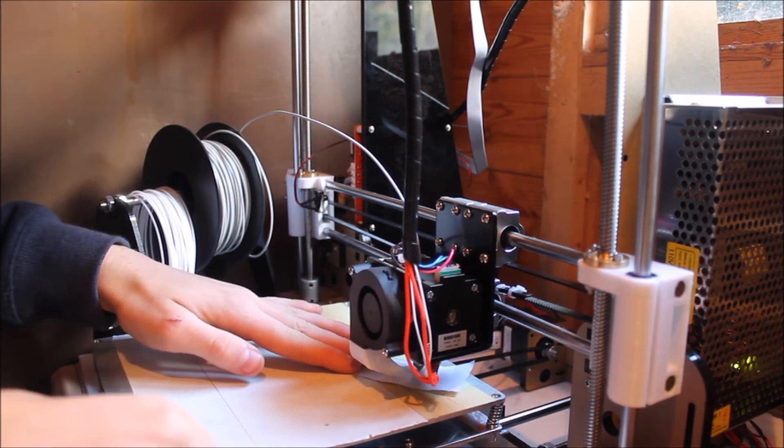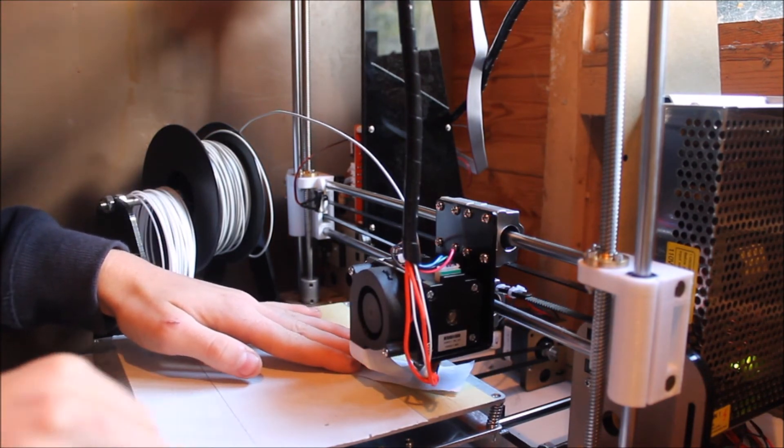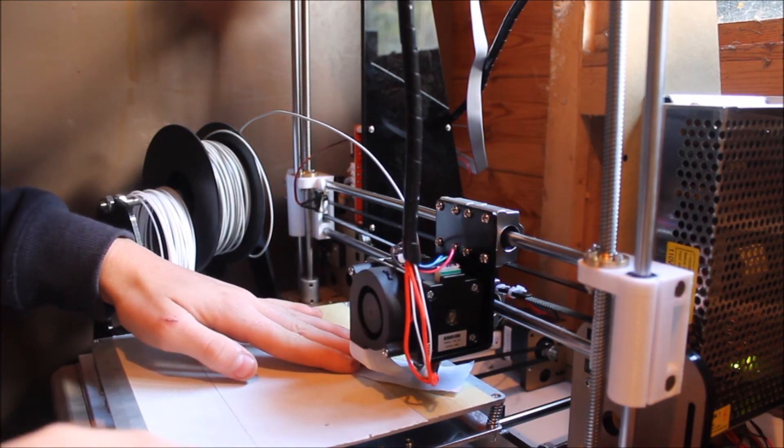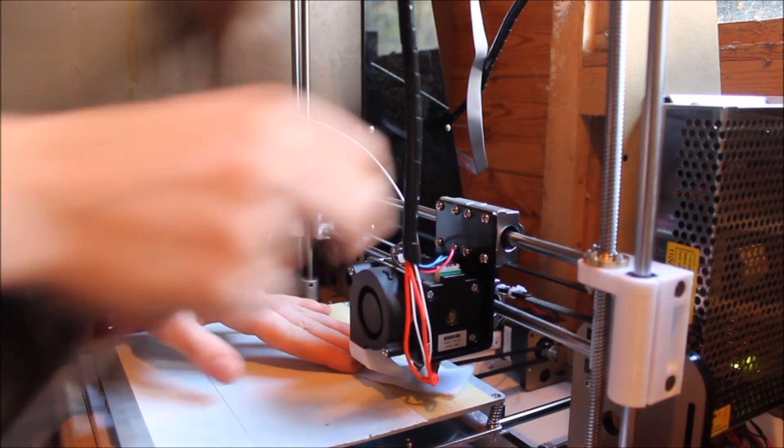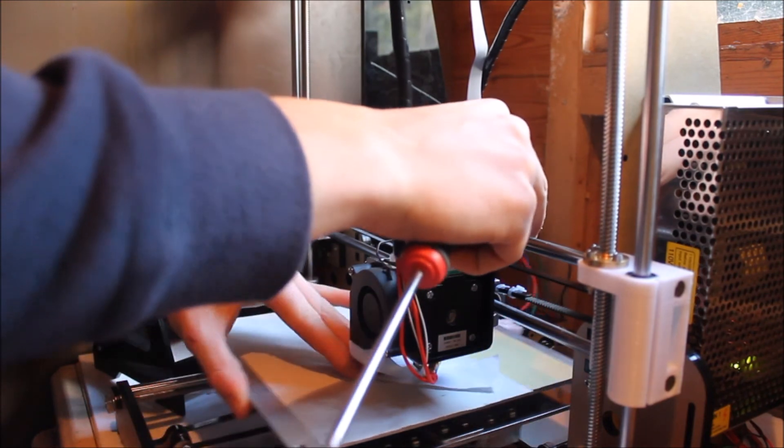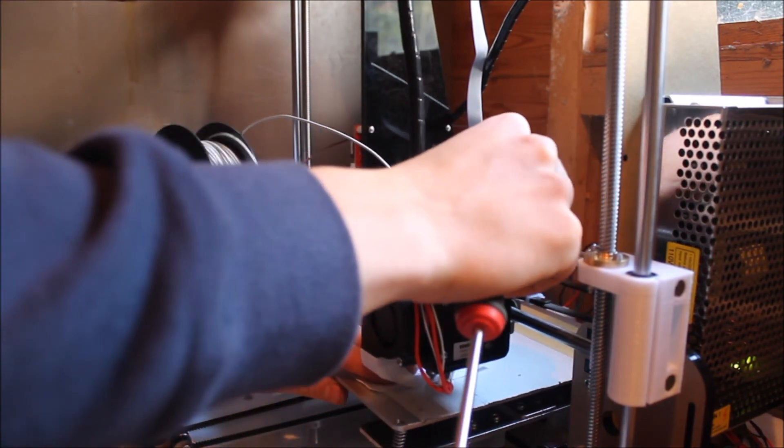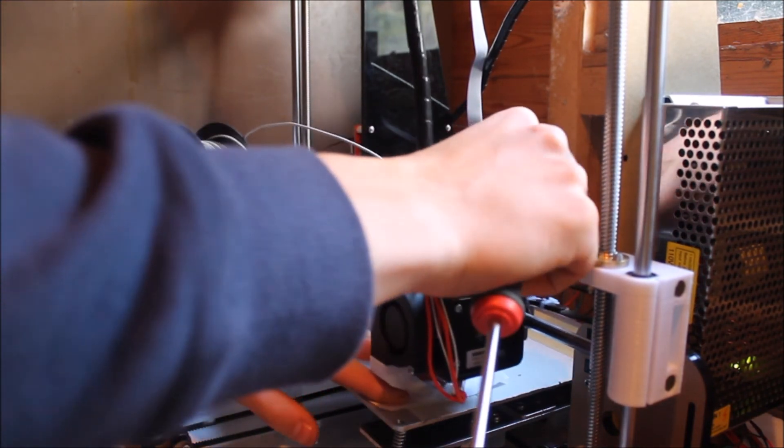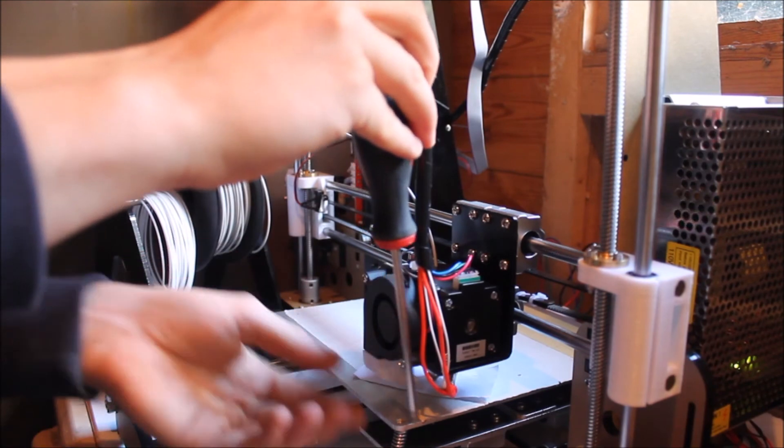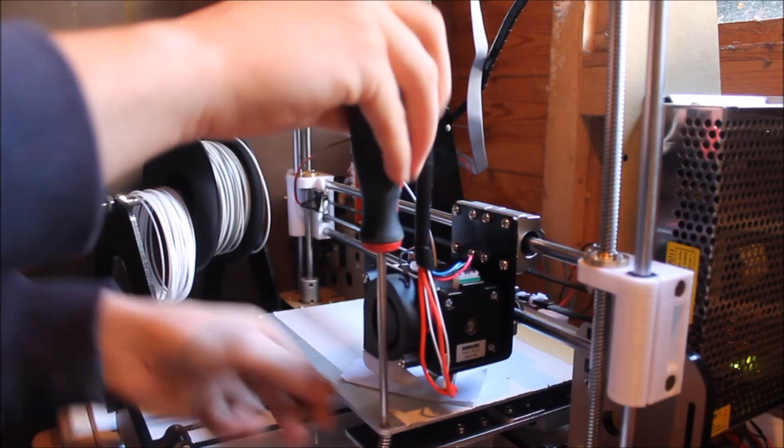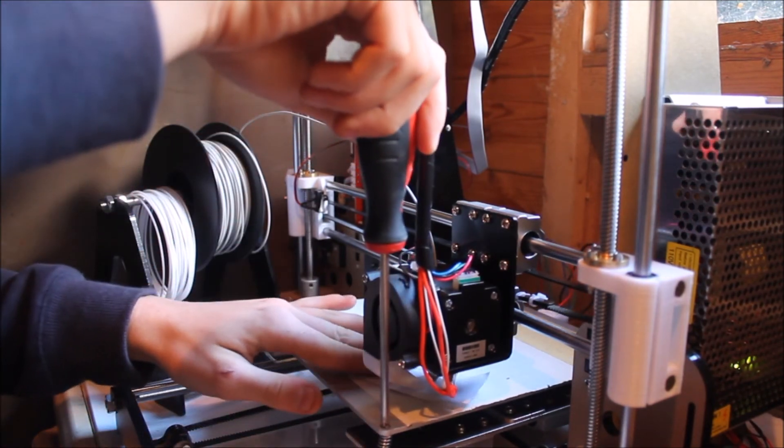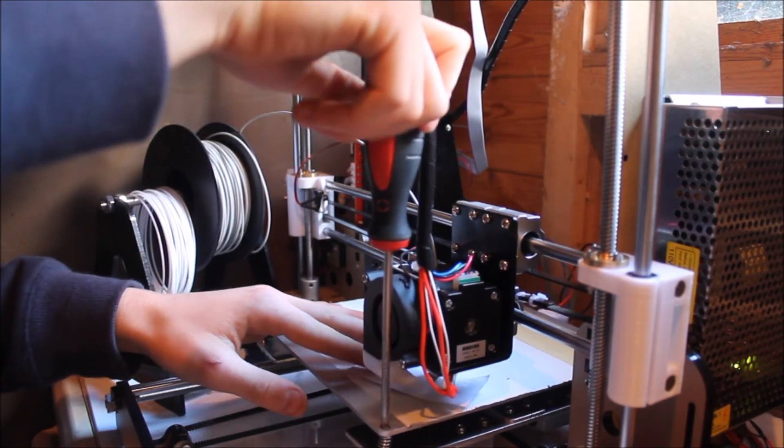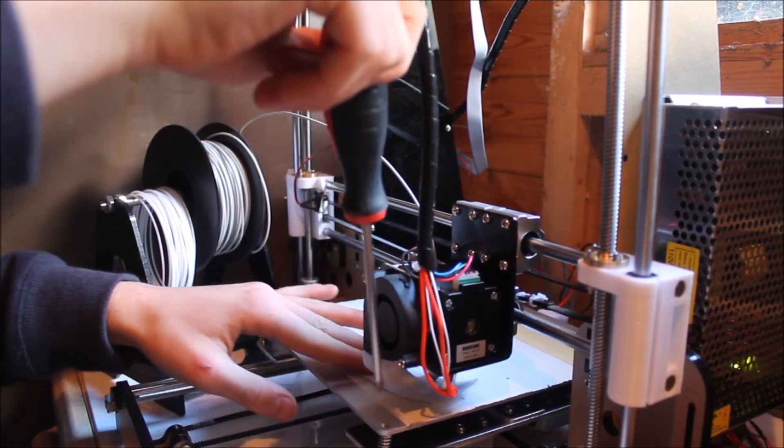Okay, so now that last corner's done, we'll just check all the corners again. Because what can happen is as you do other corners, it can un-calibrate the first ones you did. So now that's a little bit tight, so I'm just going to tighten the screw up a bit.